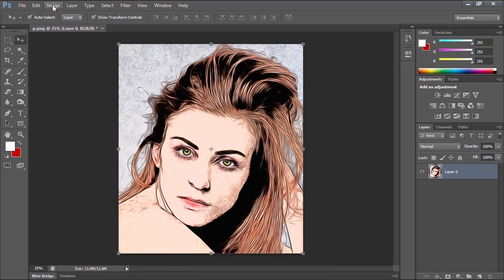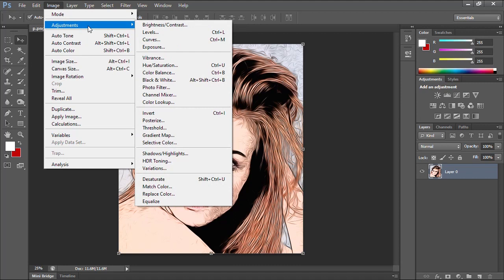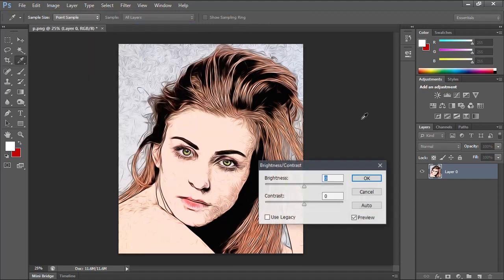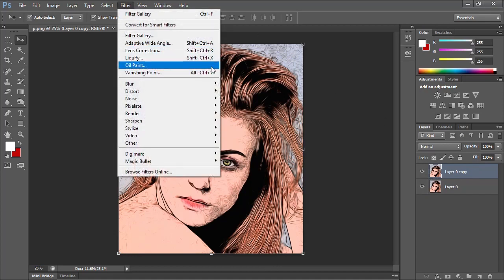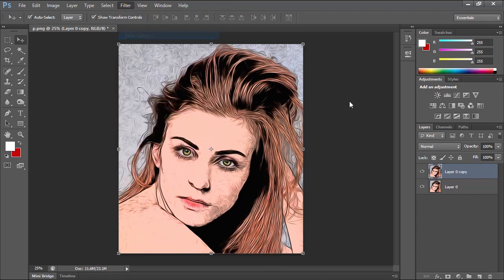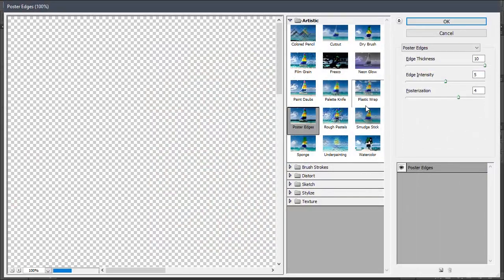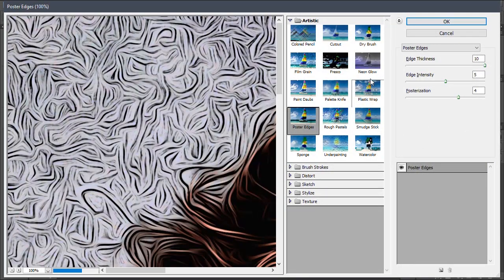Now I'll go to Image menu, Adjustments, and choose Brightness and Contrast. Let's decrease the brightness a little bit. Then let's tap CTRL+J to duplicate the layer again, go to Filter menu, select Filter Gallery, and from the Artistic filters, select the Cutout filter.